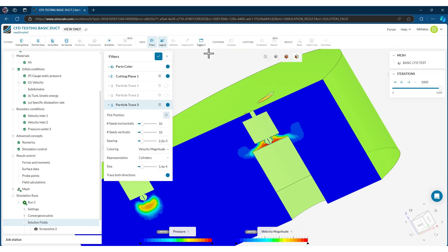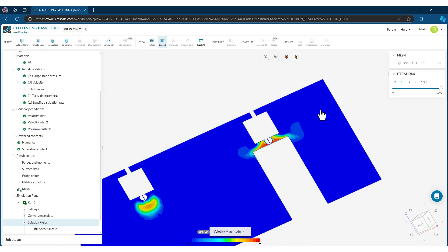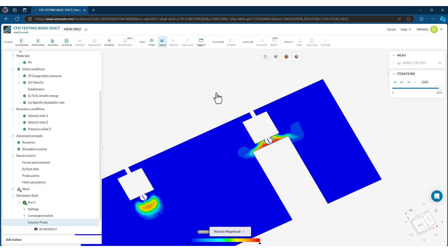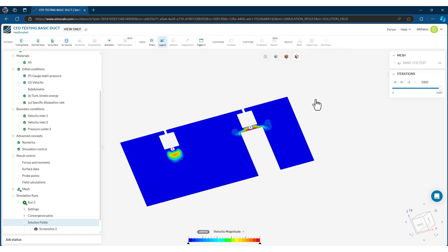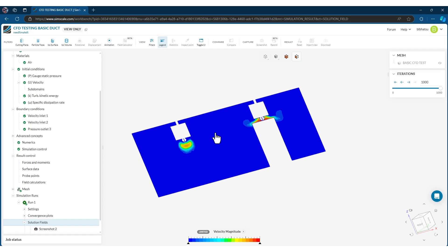This is how you do your analysis. There are limited options and I found the customization is not great at this moment, but there is an option to download your results. The download button wasn't visible for this particular model because it was generated from an extended community plan, but in general you are able to download the results. I'll show you from one of the models I actually experimented with.